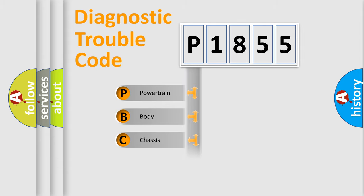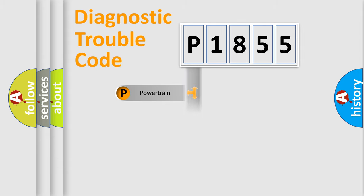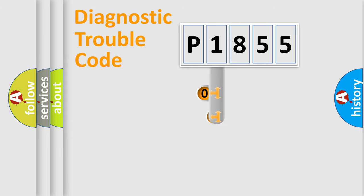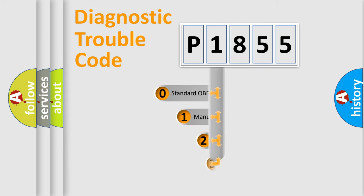Powertrain, Body, Chassis, Network. This distribution is defined in the first character code.